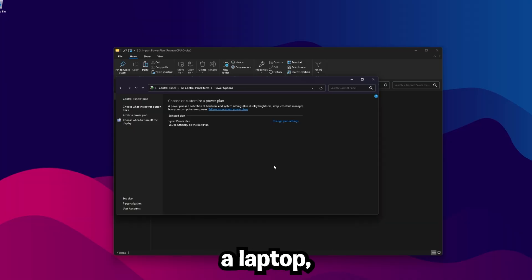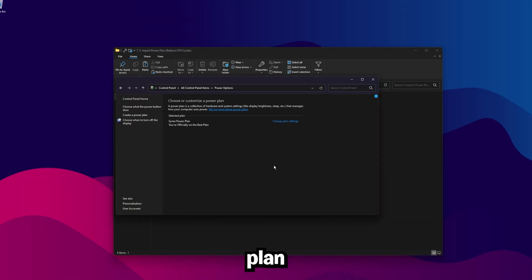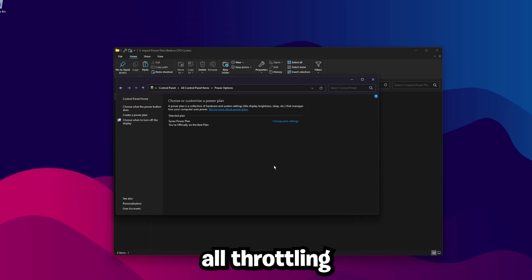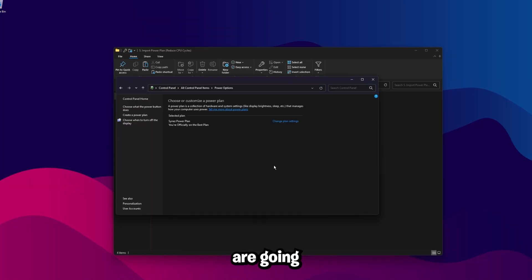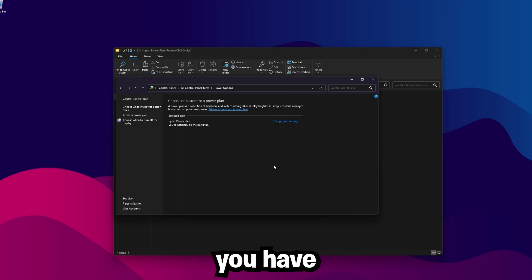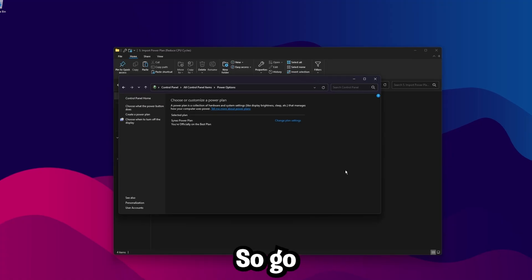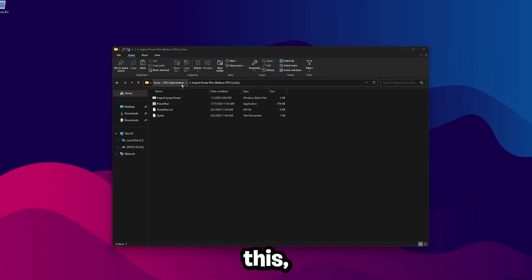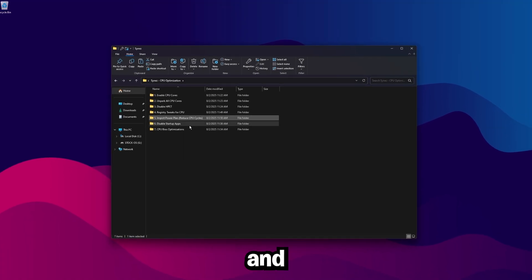I will say if you're on like a laptop, you might not want to use this particular Power Plan because all throttling and things like that is turned off. So your temperatures are going to go up a little bit. Otherwise, if you guys are on a desktop PC and you have a somewhat decent cooler, then you'll be fine. So go ahead and exit out of this, go back one, and then go to Disable Startup Apps.